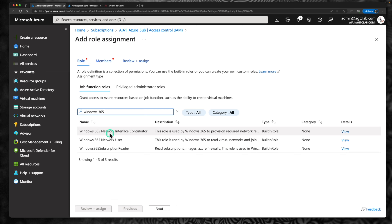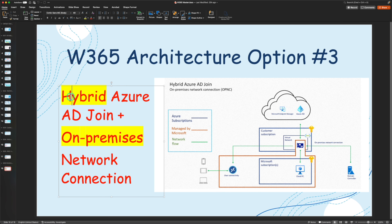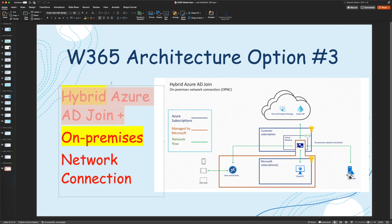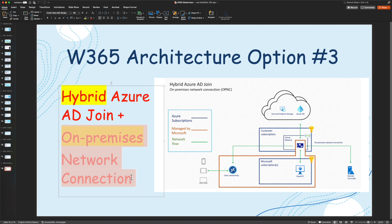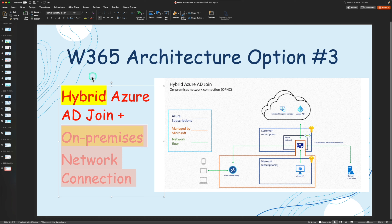Since the third option is Hybrid Azure AD Join instead of Azure AD Join, you need to have access to your on-premises domain controller. You need the username and password to join your Cloud PC to the domain, and you need the OU where you are going to place this Cloud PC on-premises. You also need site-to-site VPN or ExpressRoute connectivity back to your on-premises environment; without that, you will not be able to join Cloud PCs to your on-prem domain controller.